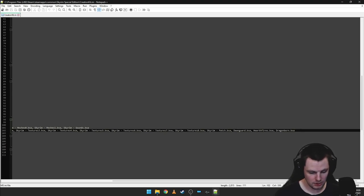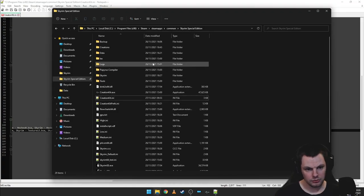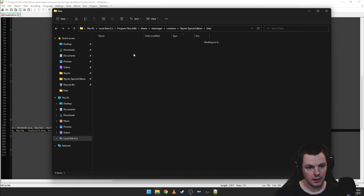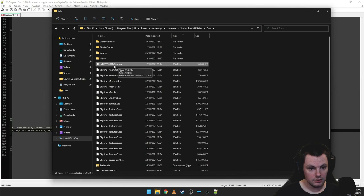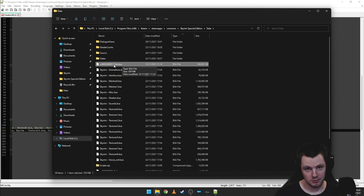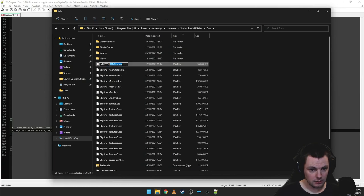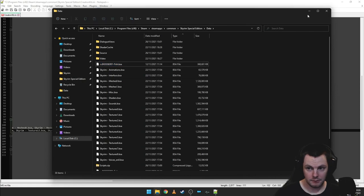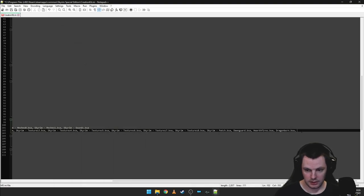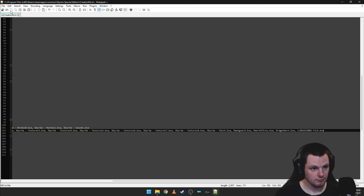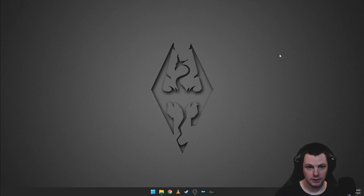Scrolling to the end of that line you'll see the Dawnguard, Hearthfire and Dragonborn DLC BSAs, and you just need to add the one for fishing. If you don't have these you'll need to add them with a comma and space. To get the name, go into your data folder — you'll see there is a fish BSA with a long prefix name. Copy that name and paste it on the end as ccbgssse001-fish.bsa, then save, and you're ready to load up the Creation Kit.